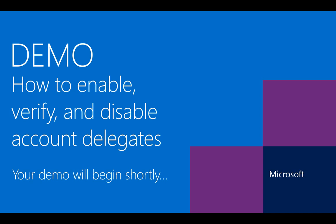In this demonstration, I will show you how to enable, verify, and disable the Account Delegate feature in the Microsoft Account Portal. This portal is different from the Windows Azure Account Center Portal and from the Windows Azure Management Portal.